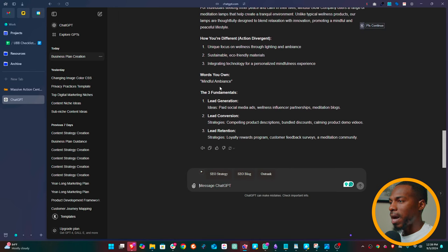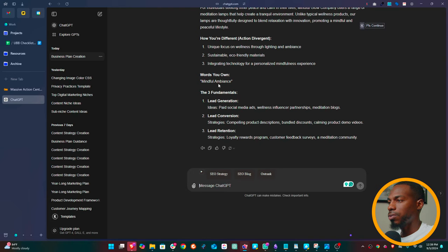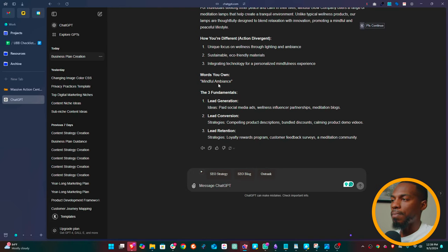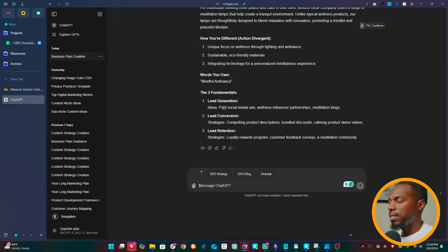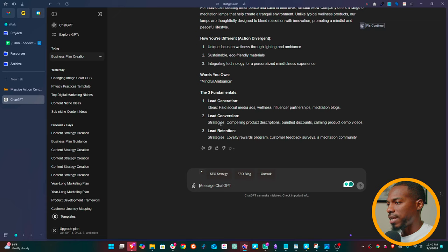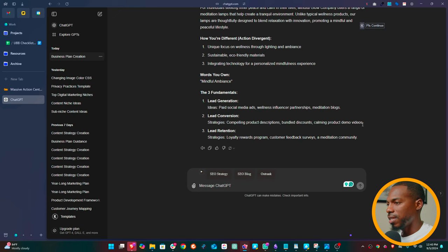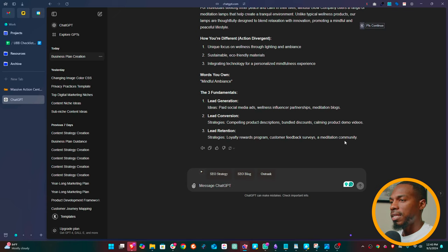Words that we would own. So mindful ambience is just a word on the market. We talk about that in other videos. So if you want to go deeper into what that means, check out the video on the massive action business plan, but it gives you all these things, even ways, three fundamentals, ways you can generate leads, ideas, paid social ads, wellness, influencer partnerships, meditation blogs, lead conversion strategies, compelling product descriptions, bundled discounts, calming product demo videos, just ways to convert those people once they get on the page and even lead retention strategies.